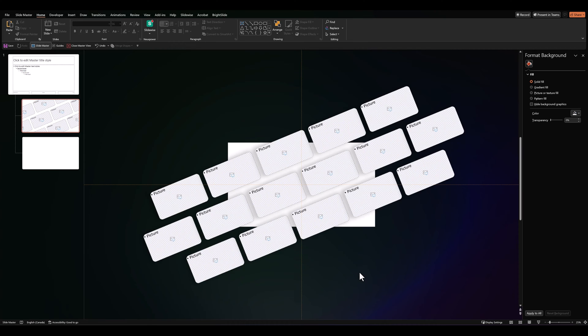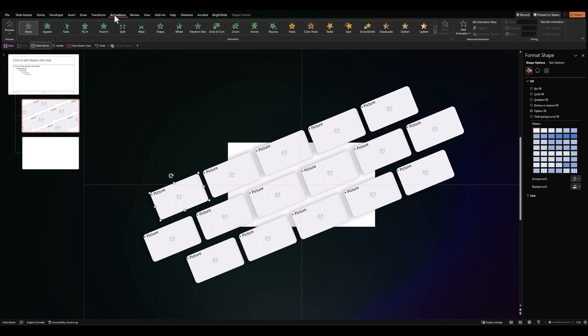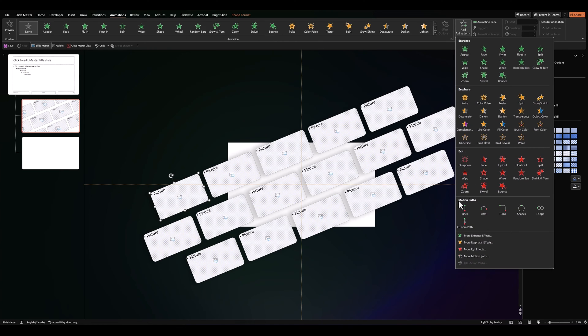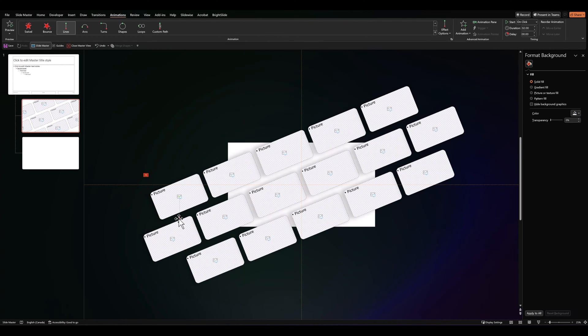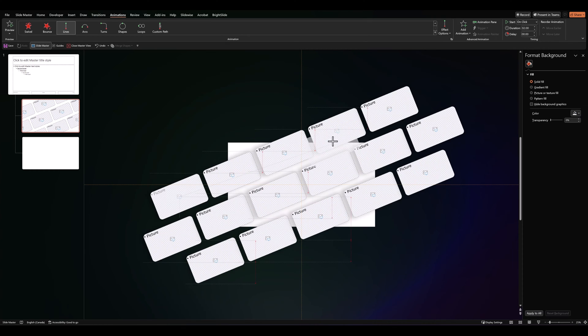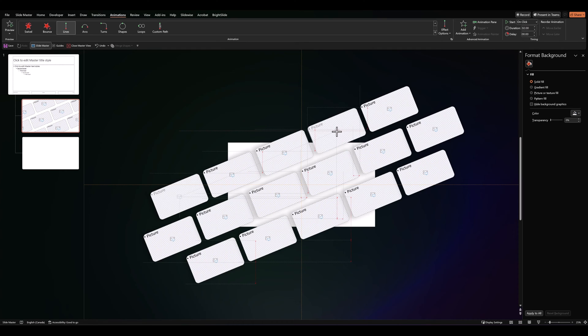Next, what we need to do is add some animations to the placeholders themselves. So, let's select the leftmost placeholder at the top, go over to animations, add animation, motion path. Let's drag the end of this motion path to the second last placeholder and make sure it covers it exactly.